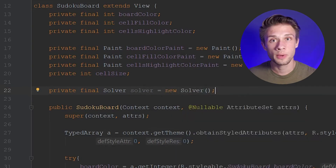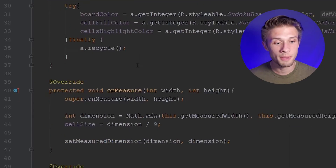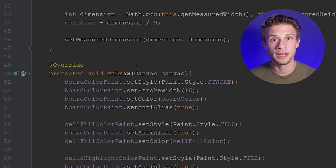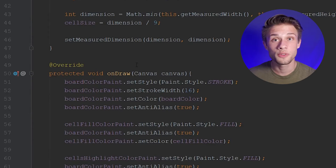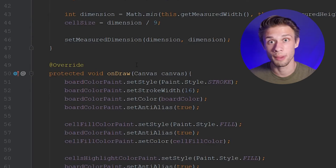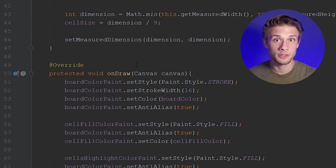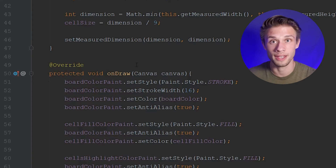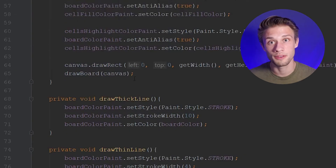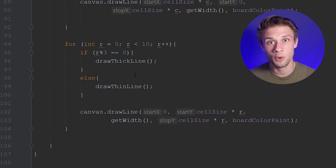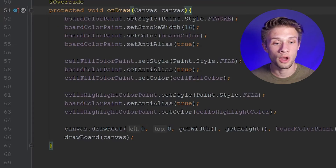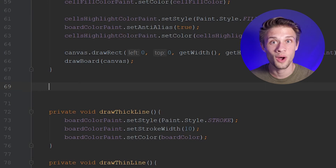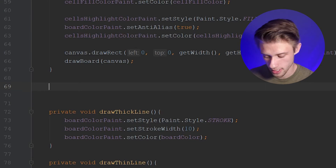The next thing we're going to have to do is override the onTouchEvent method. What does this method do? All it does is give us data about touch events that happen on the user's screen — if the user swipes, we can get data about that, or if the user taps, we can get the X and Y coordinates of the tap. Which is exactly what we're going to be using this method for — obtaining the X and Y coordinates of the user's tap.